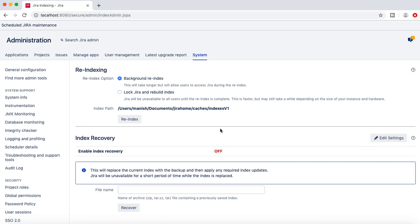So that's pretty much all about the support entitlement number, how support entitlement number is required when you are contacting JIRA support or Atlassian support, then how you can link Confluence with JIRA and add other links in JIRA, how re-indexing is important and what is the relevance of re-indexing in JIRA. So thank you very much for watching, please do share and subscribe for more tutorials like this.